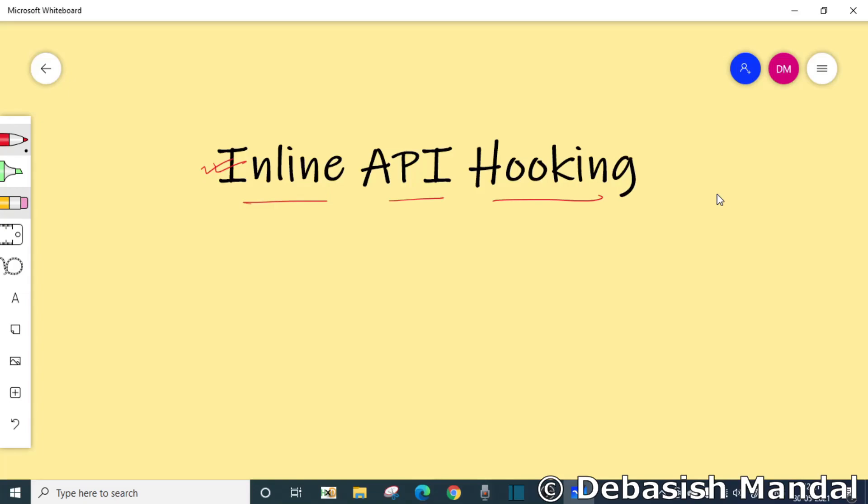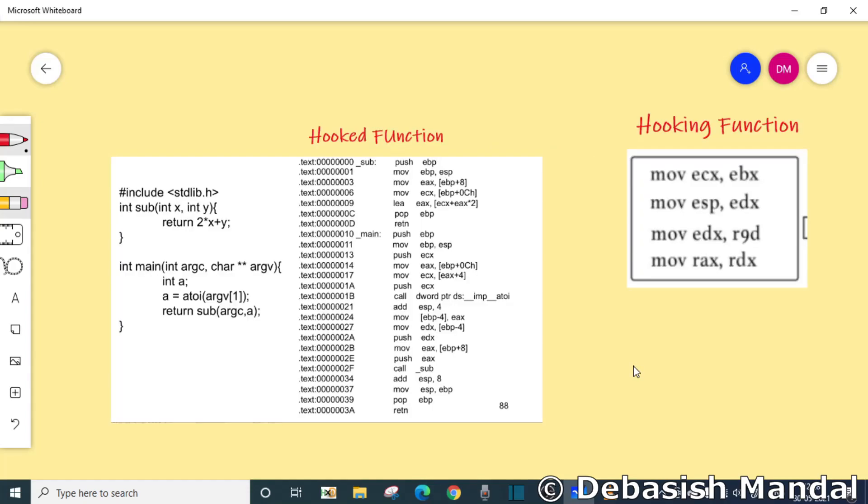So what is it then? Inline hooking is a method of intercepting calls to target functions which is mainly used by antiviruses, sandboxes and malware. The general idea is to redirect a function to our own so that we can perform processing before and or after the function does it.